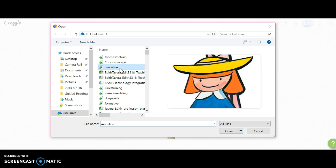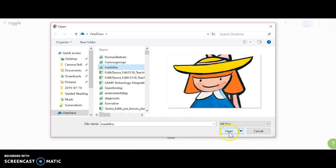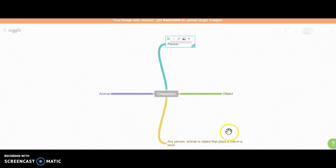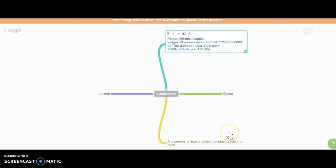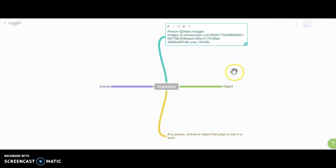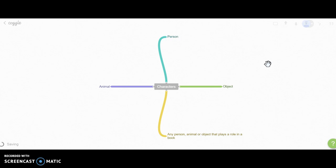I click on it, and it gives you a preview of what that image looks like. I'm going to open it, and it uploads. Once it uploads, you get a link, but to have the image view, you just have to click anywhere on the white screen and your image will pop up.